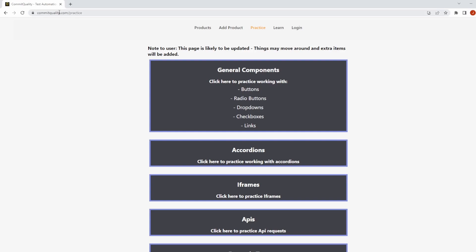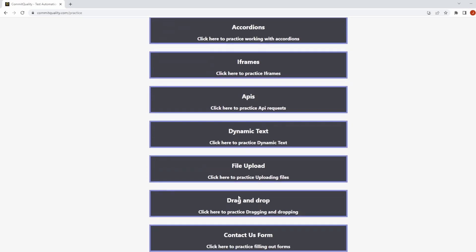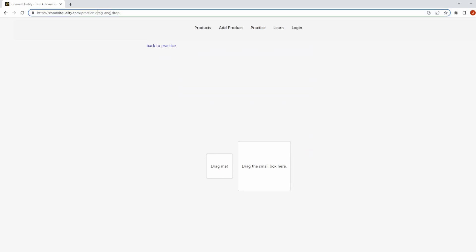I'm already on the CommitQuality.com practice page, and if I scroll down a little bit, I can see there's a drag and drop section. Or, you can navigate directly to CommitQuality.com/practice/drag-and-drop.